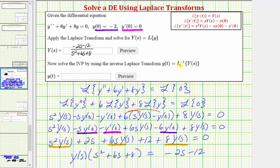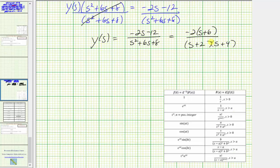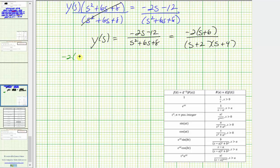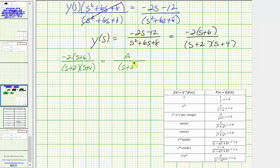Now we want to solve the initial value problem by determining the inverse Laplace transform of big Y of s. Before doing so, we write big Y of s as a sum of two fractions by performing partial fraction decomposition. We have negative two times the quantity s plus six divided by the quantity s plus two times the quantity s plus four. Since the denominator contains two linear factors, we set this equal to A divided by the quantity s plus two plus B divided by the quantity s plus four. Multiplying both sides by the least common denominator, we get the basic equation: negative two times the quantity s plus six equals A times the quantity s plus four plus B times the quantity s plus two.